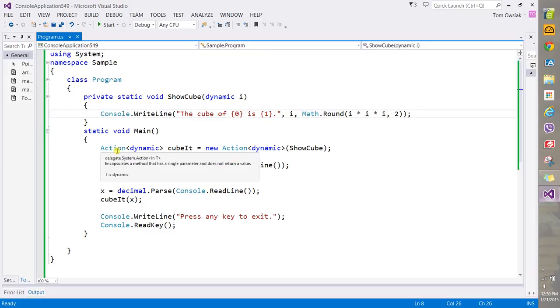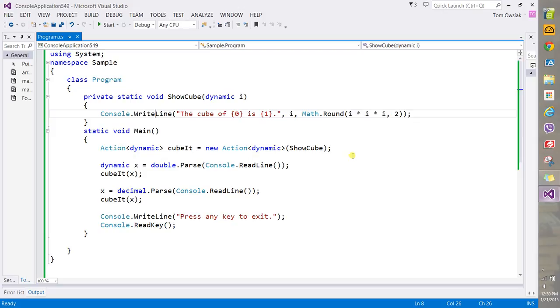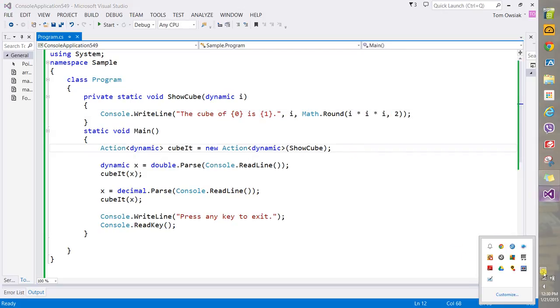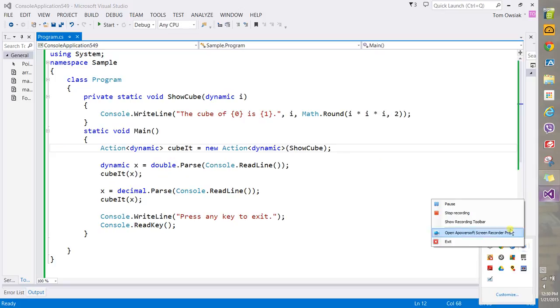But as you can see, it's a specific kind of delegate. You see that - a single parameter and does not return a value. And that is it, so thanks very much and I'll see you in another video. Thank you.